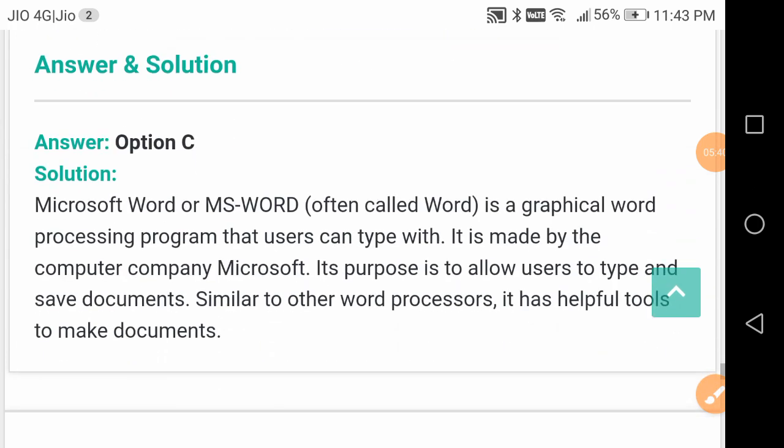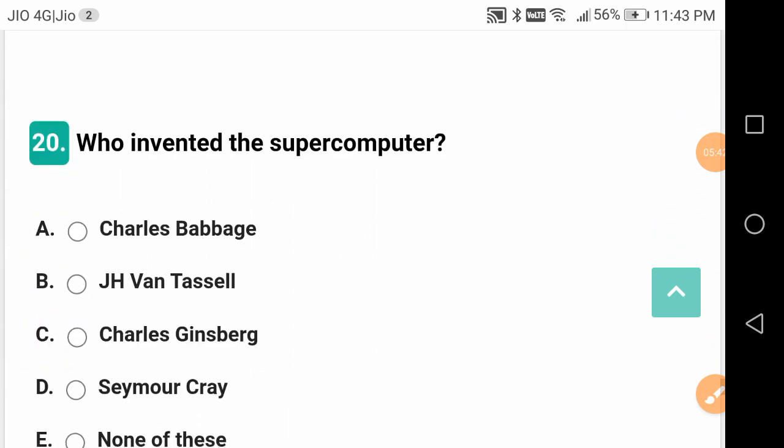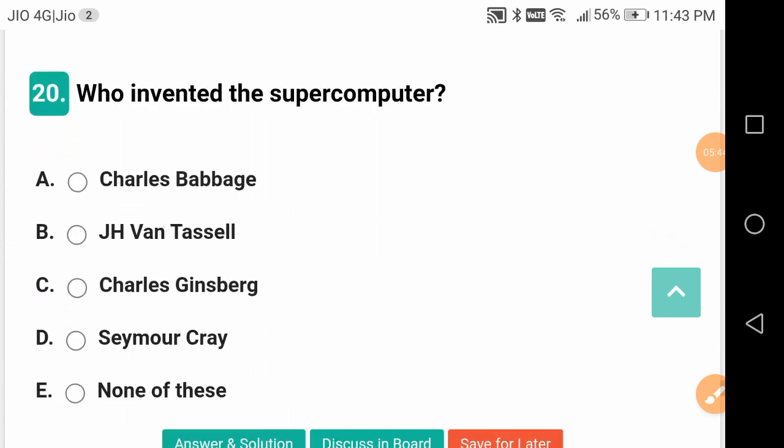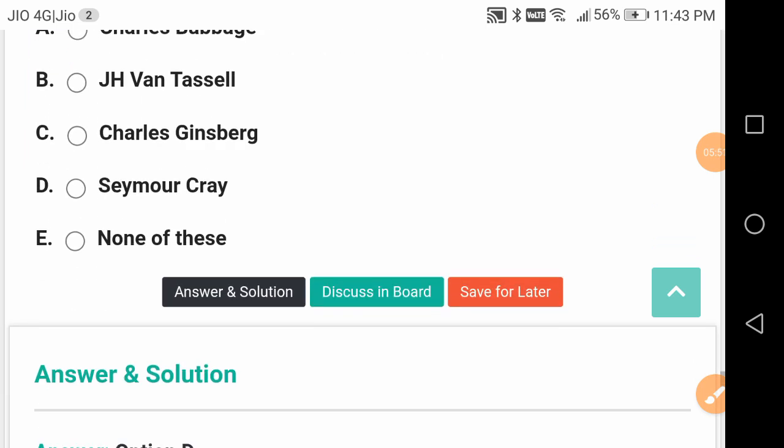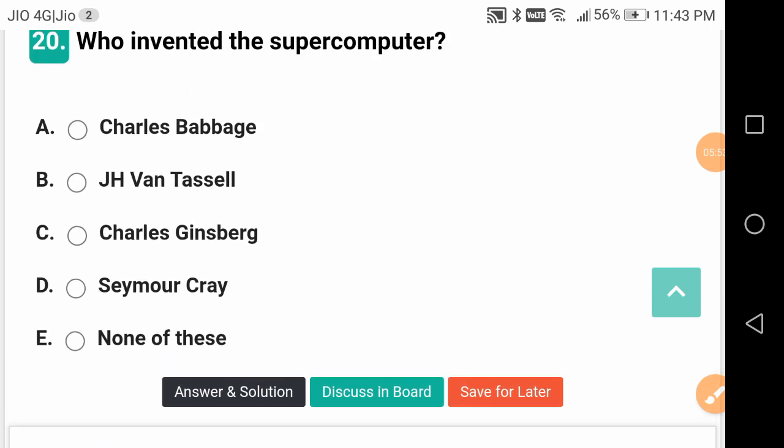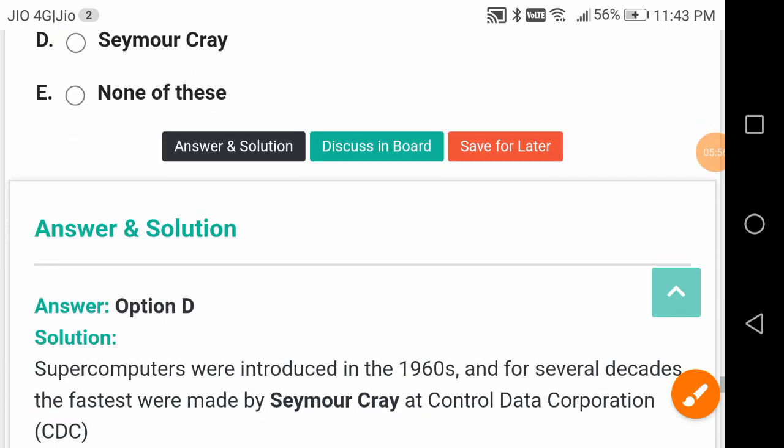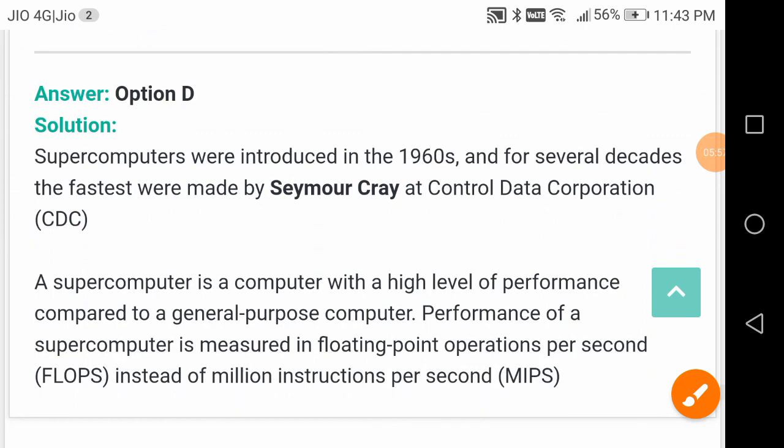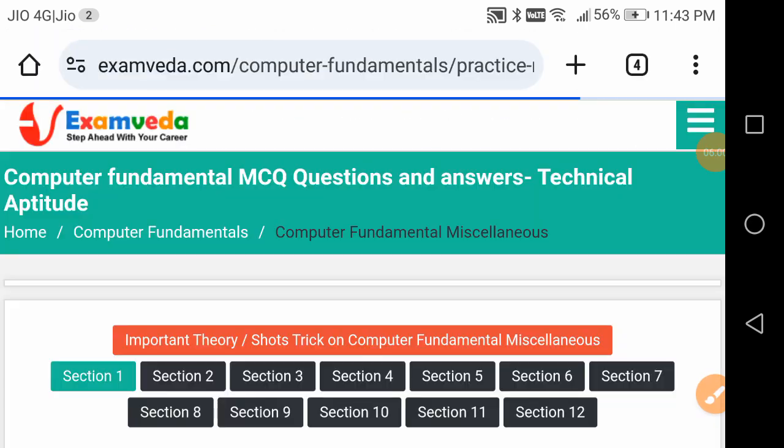Who invented the supercomputers? This is a good question. It is Seymour Cray. Seymour Cray invented supercomputers.